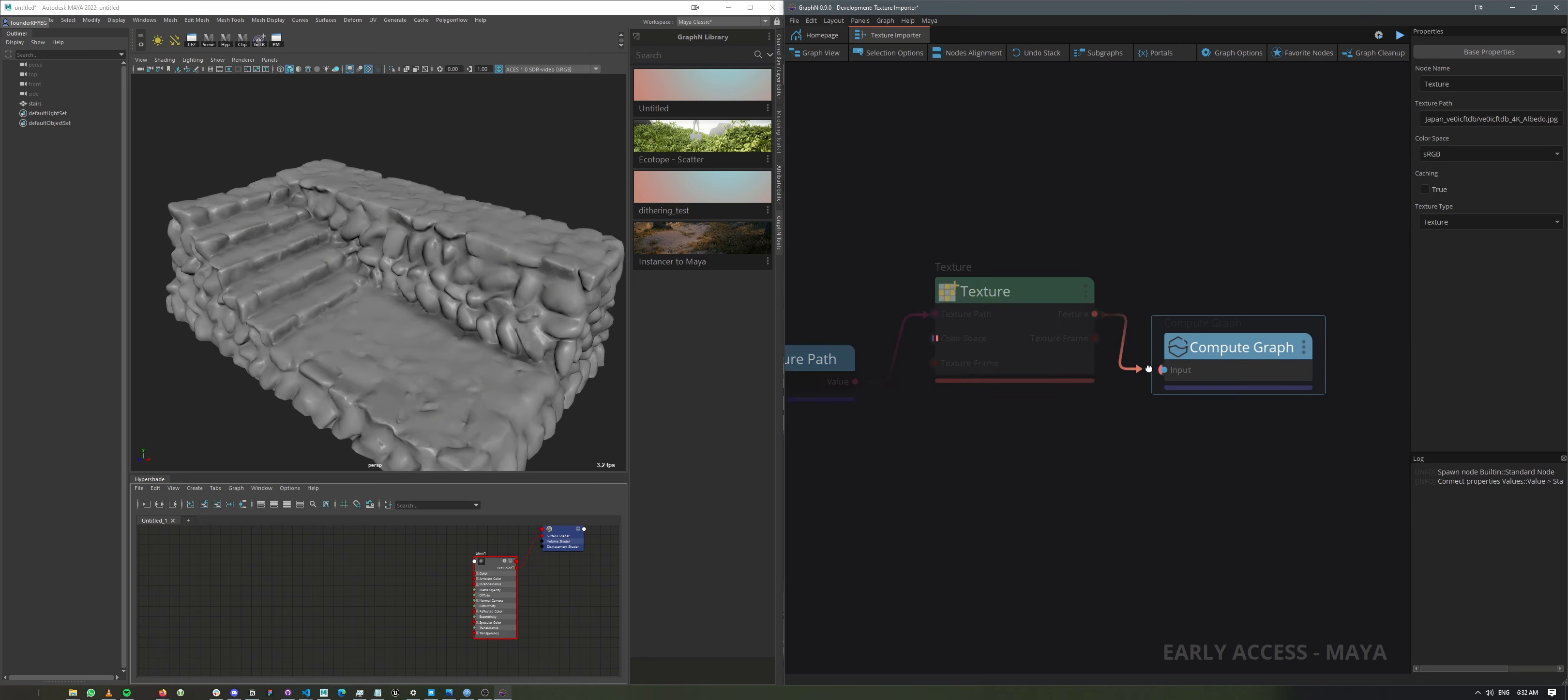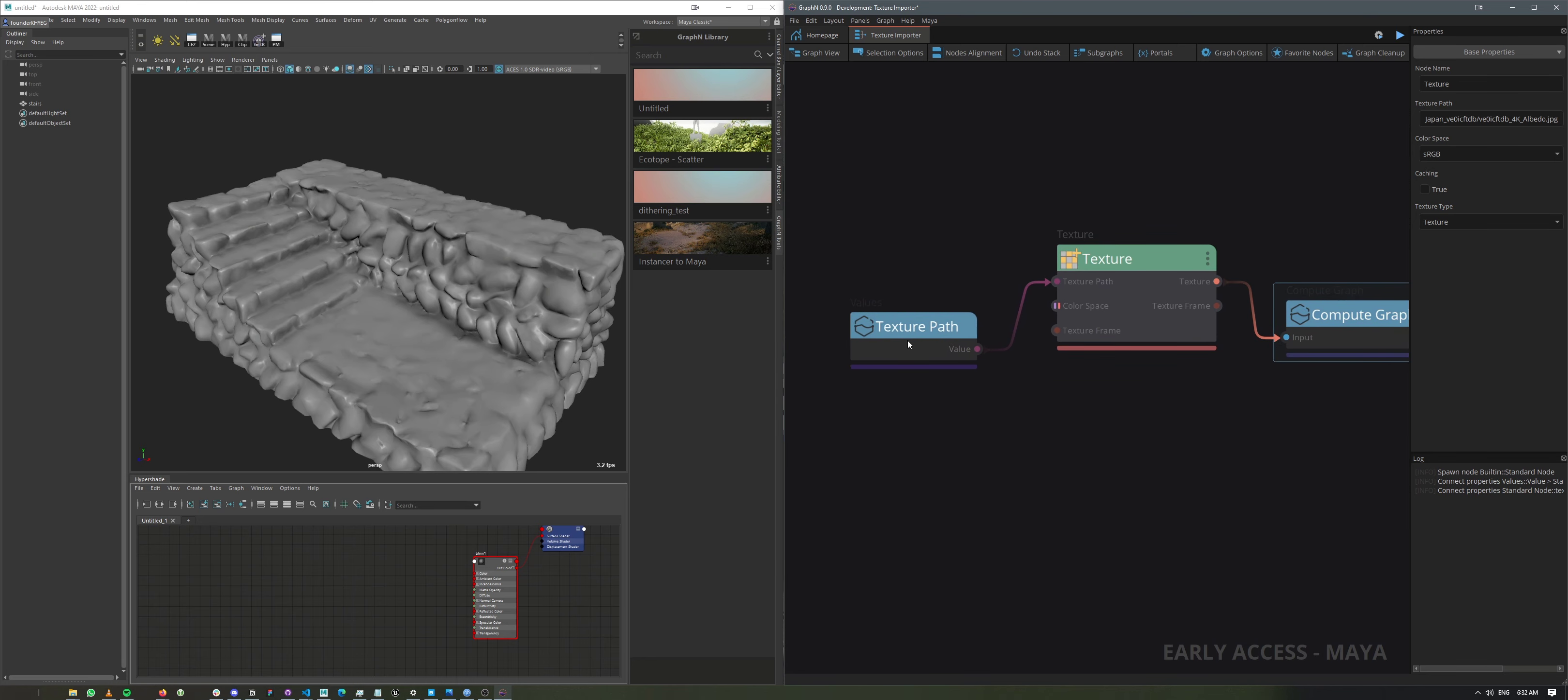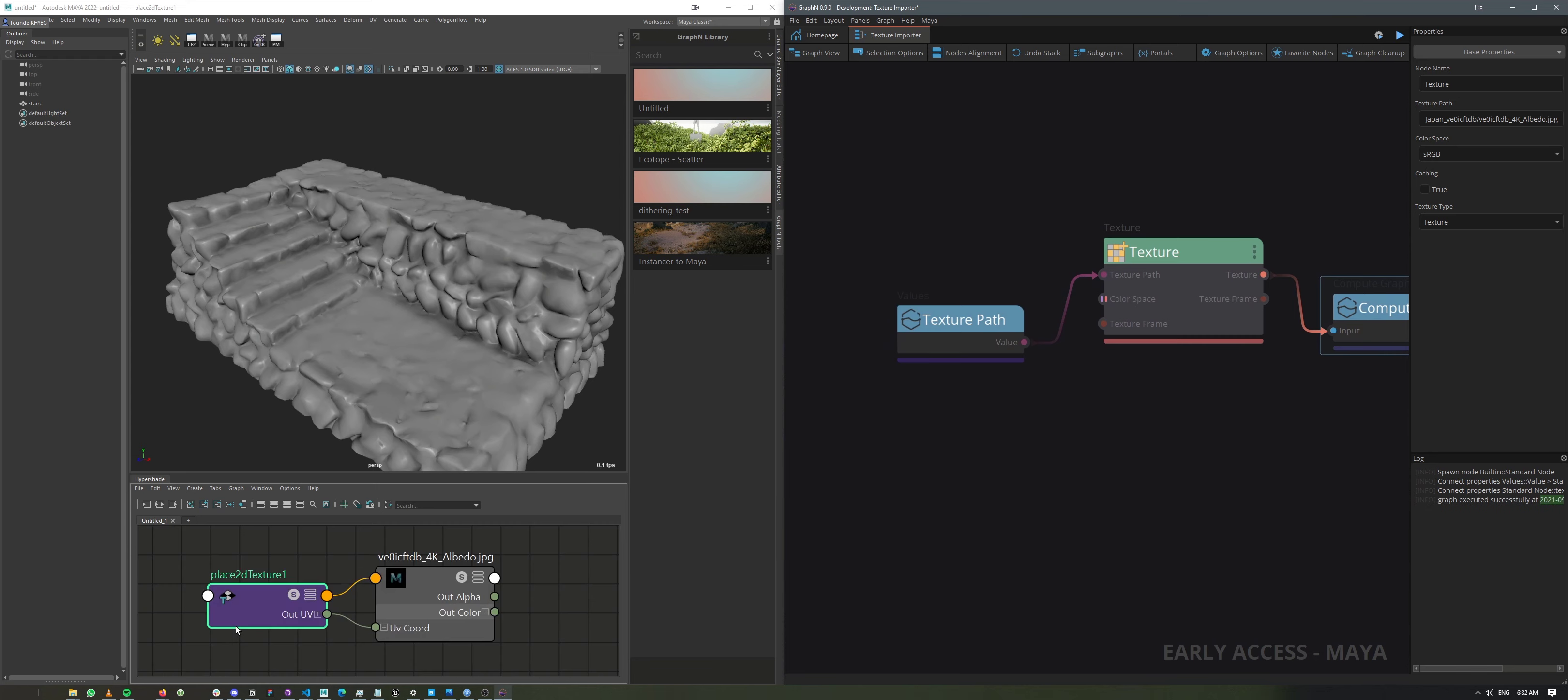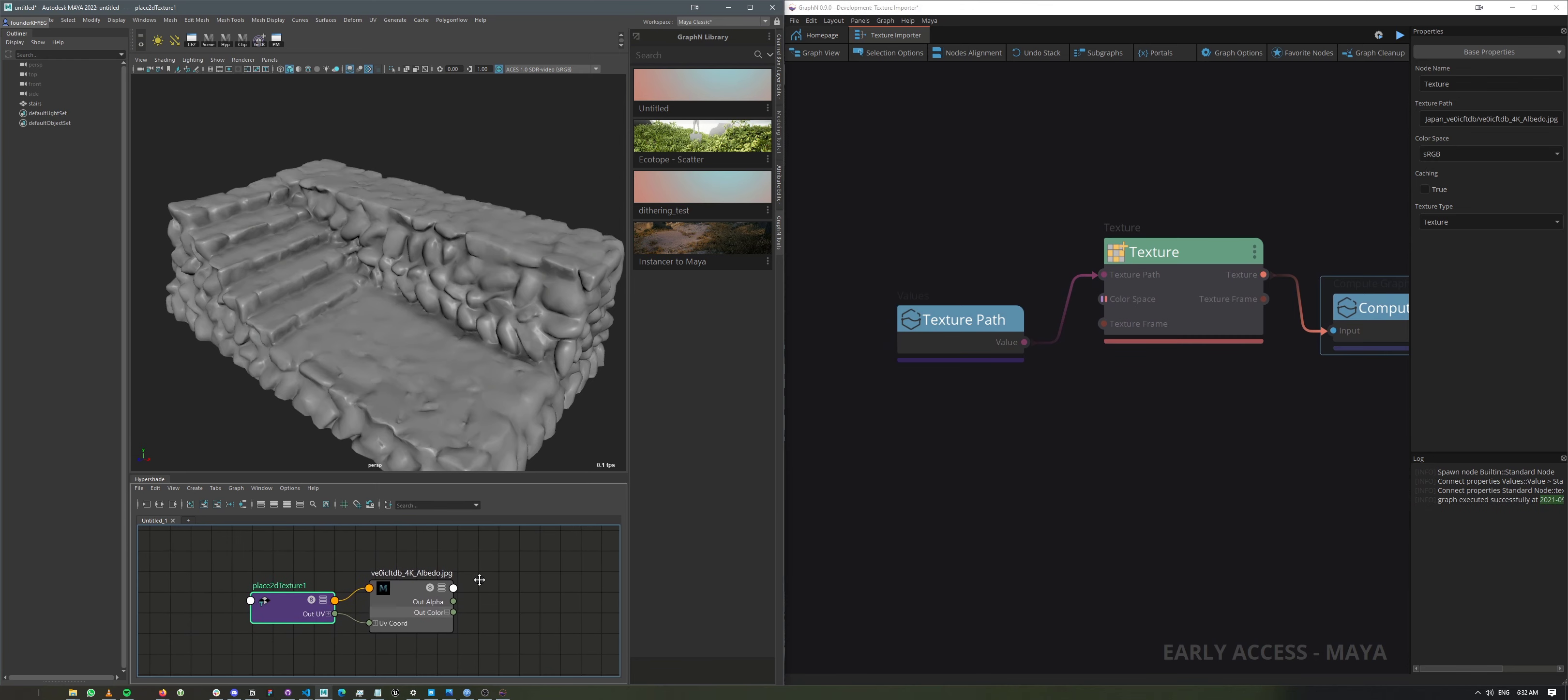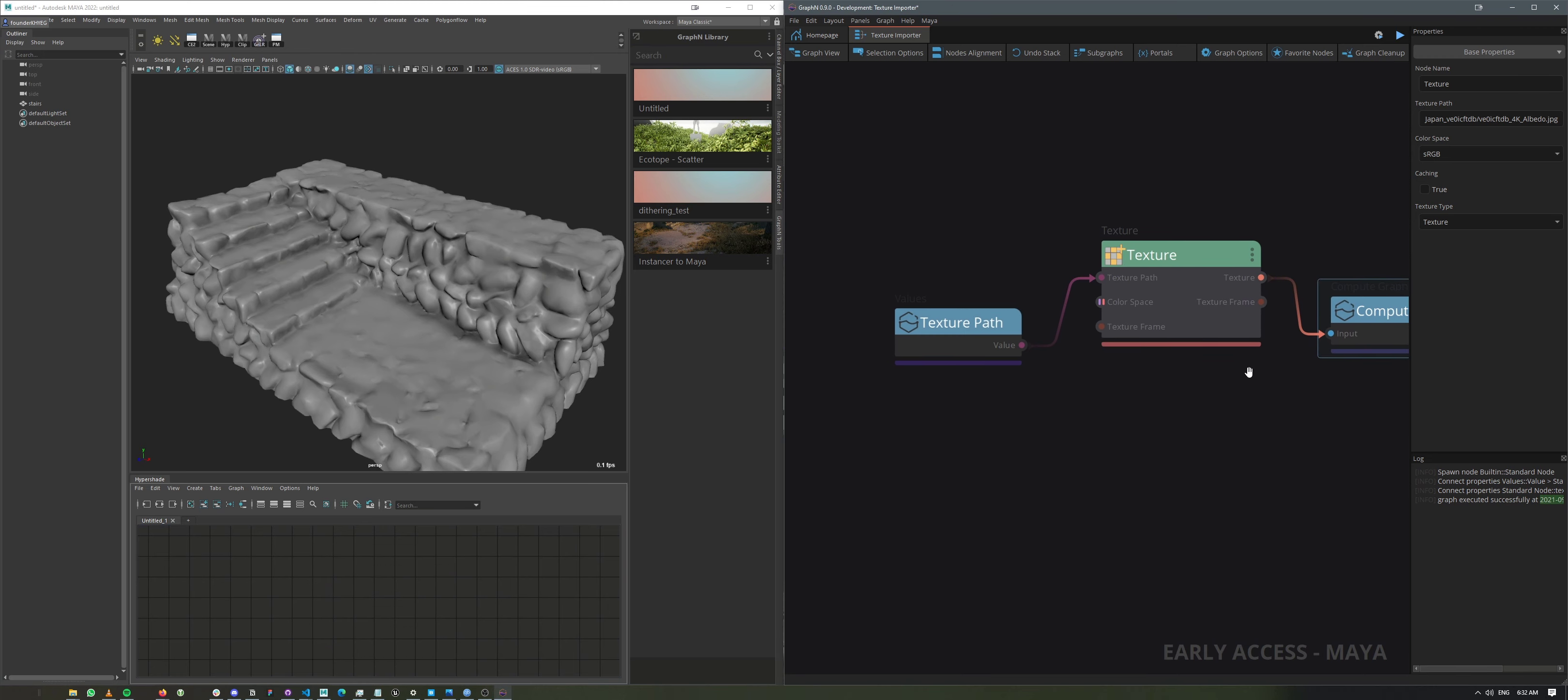So if we connect it here, this is the albedo, so it makes sense that it's in sRGB. And run the graph, we're going to have this one right here, which is exactly what we want. So let me just delete that.